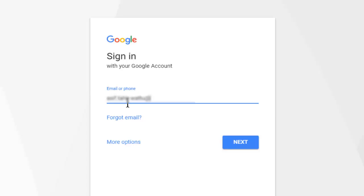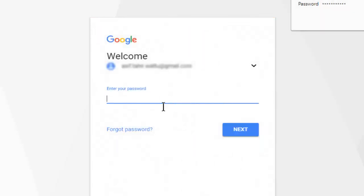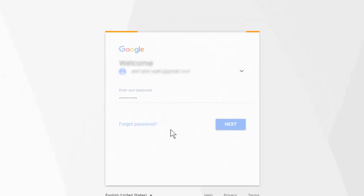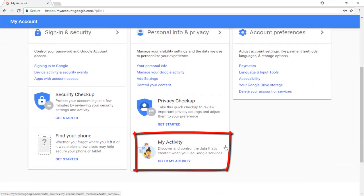First, we delete Google search history. For this, open your web browser and sign in with your Gmail account. Then go to My Account, scroll down, and click on My Activity.